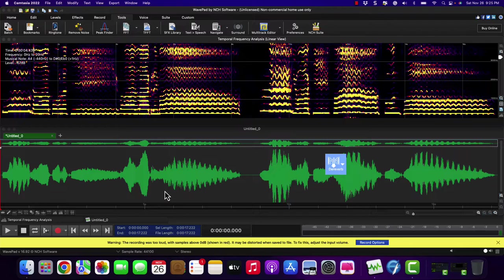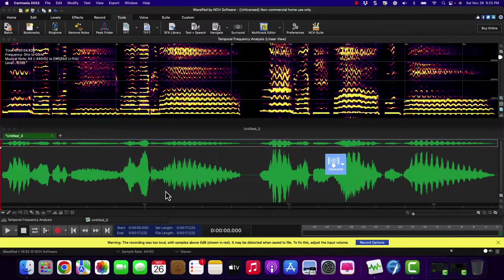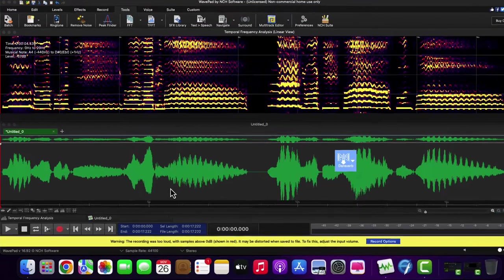Now, here is me singing Una furtiva lagrima, one of the more famous tenor arias.